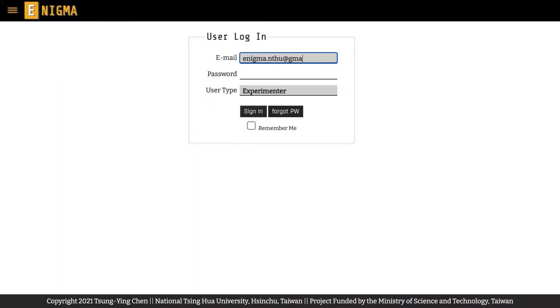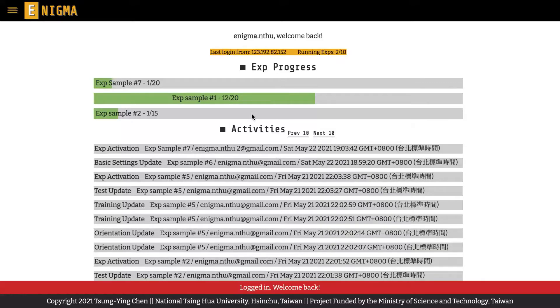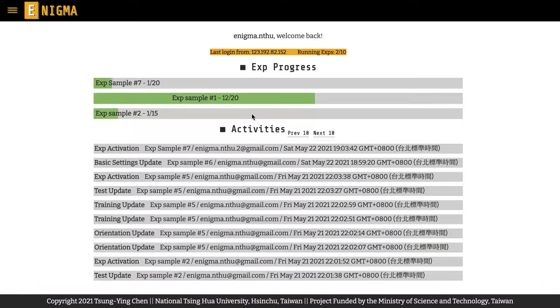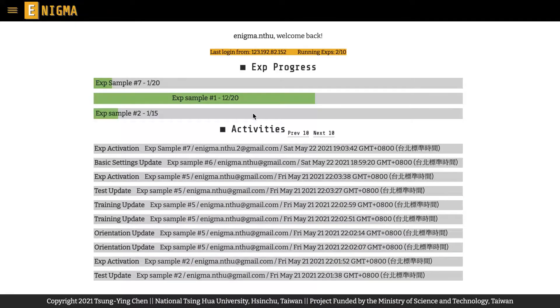After logging into a verified experimenter account, you will first see the experimenter dashboard, which presents the information about the progress of your current active experiments and all the activities related to your experiments.